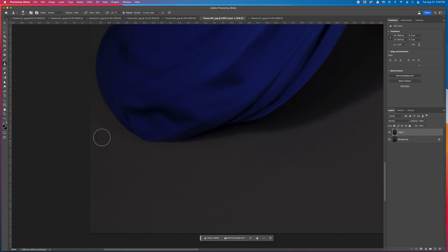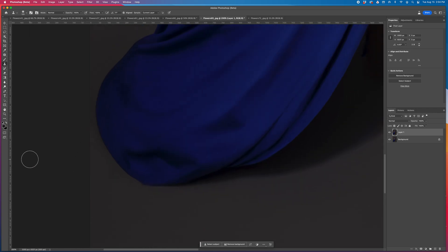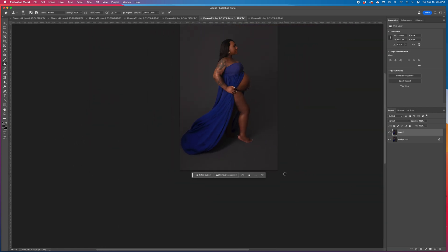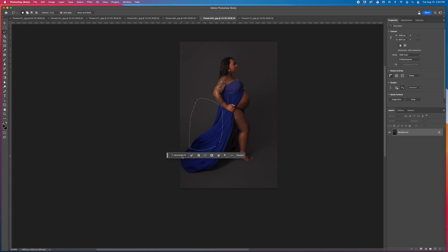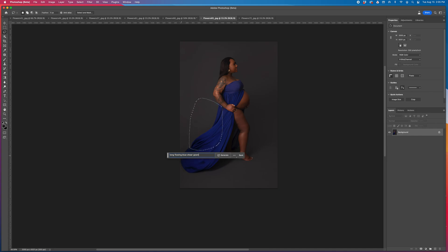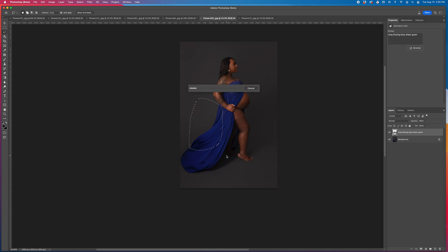I'm a little bit of a perfectionist. I like to always save my work periodically just in case. Let's practice a little bit more — I'm not sure what it's going to do because AI is so new and still working out some kinks, but I'm going to see if I can get this gown up even higher. I'll come to the top here and grab that portion, then type the same thing: 'long flowing blue sheer gown.' Let's see what happens.